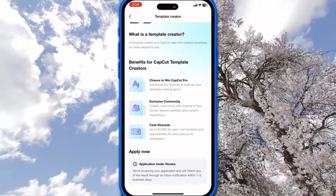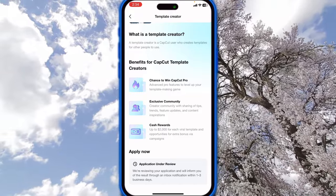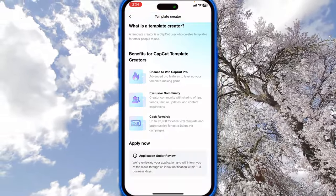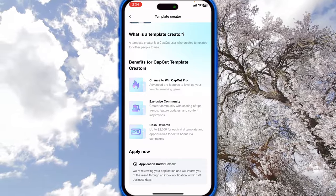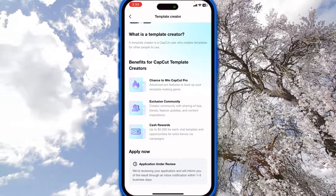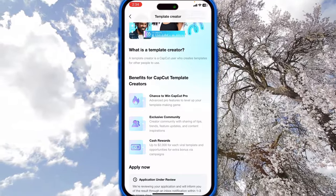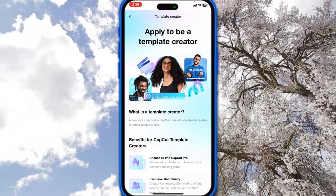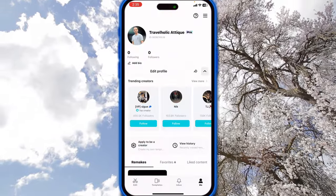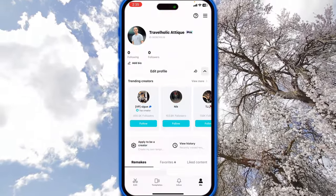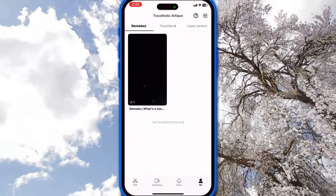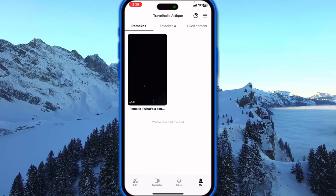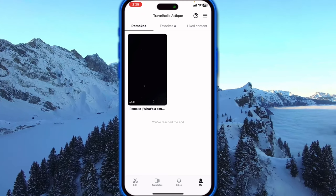This is how you can apply. If they accept you, you can get all these features — cash rewards, exclusive community, enhanced chances to win CapCut Pro. These are the features they will provide you with CapCut Pro. Thank you very much for watching and if you like this video, subscribe for more.